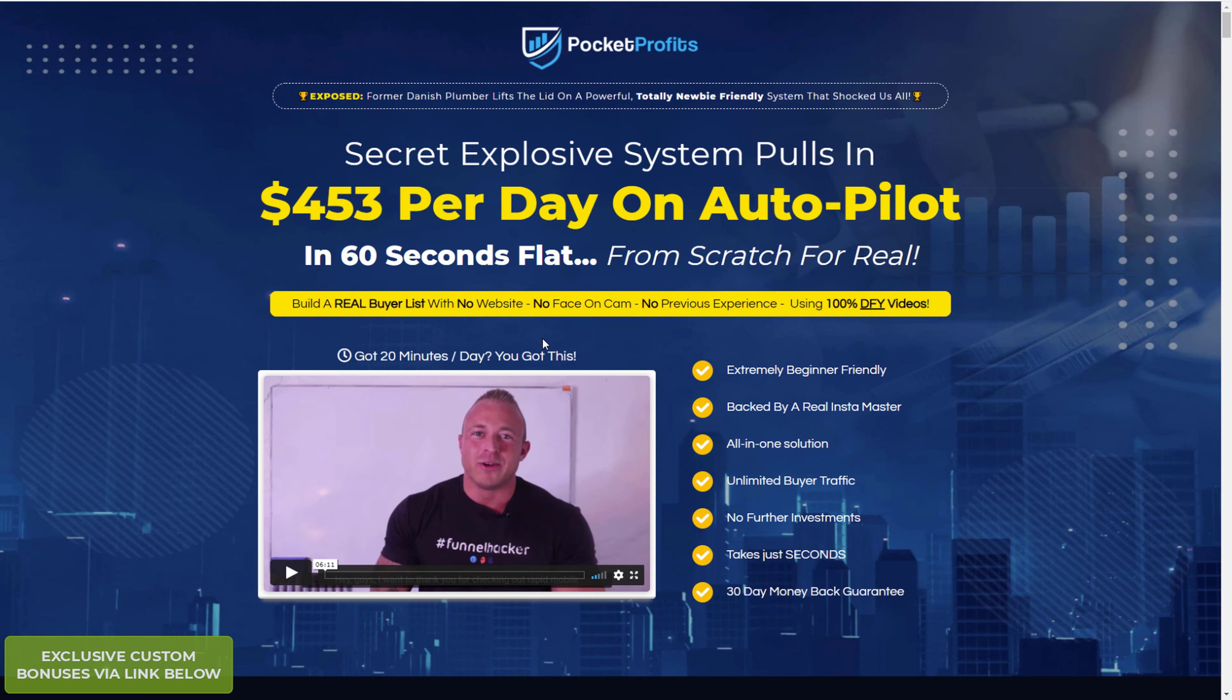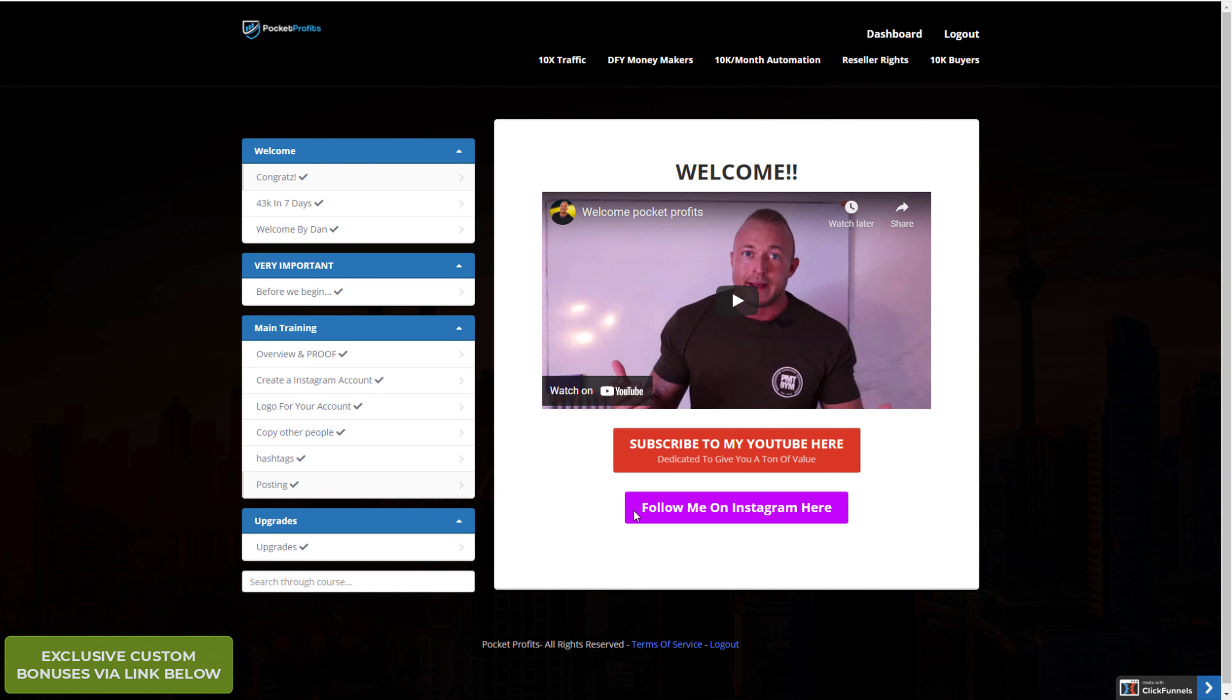Of course there's never any guarantees, but I've been through his training. This is the members area and it does look very easy to get through because I don't use Instagram at all and I went through some of these main training videos and I don't understand why I wasn't using it before because it looks really good.